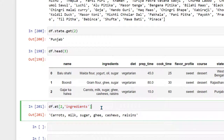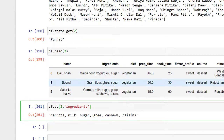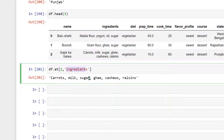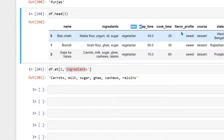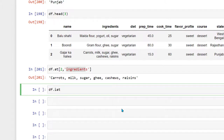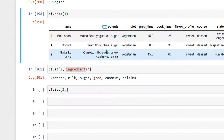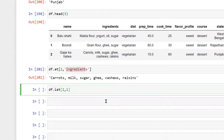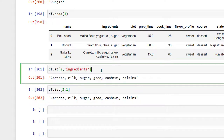This is very useful when you want to get specific information at a specific index from a certain column. Now if you don't want to specify the column name and instead want to reference the column by its position, you can use df.iat. Column positions start at index 0. So for ingredients, which is at position 1, df.iat[2, 1] gives the same result as before.